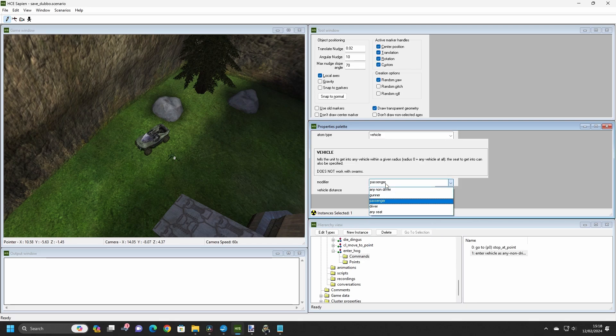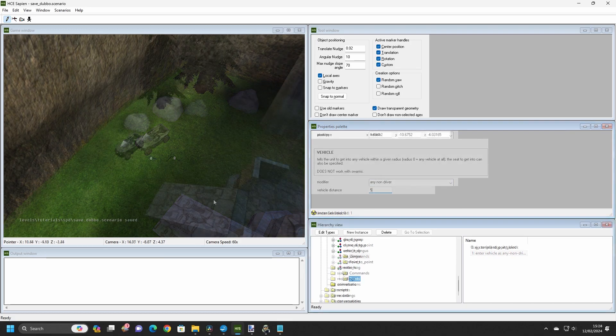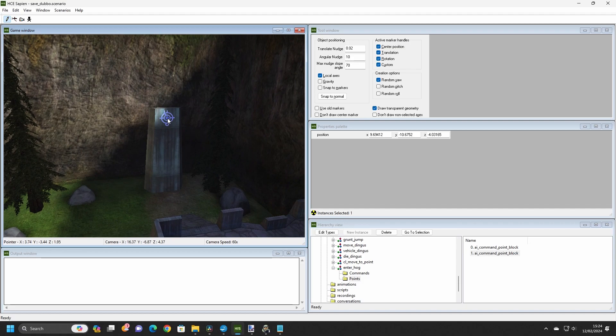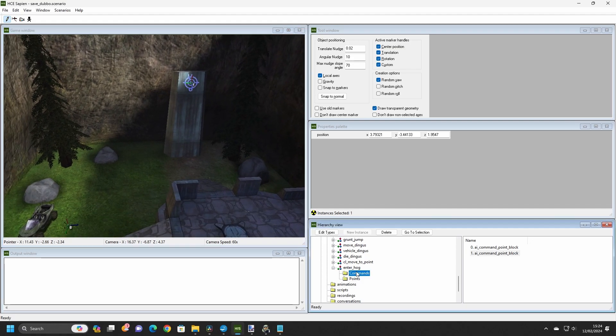You can also tell the AI to enter a particular seat. In this case, we'll tell them to enter any non-driver seat. After this, create a new point somewhere on the level, followed by a New Look command.